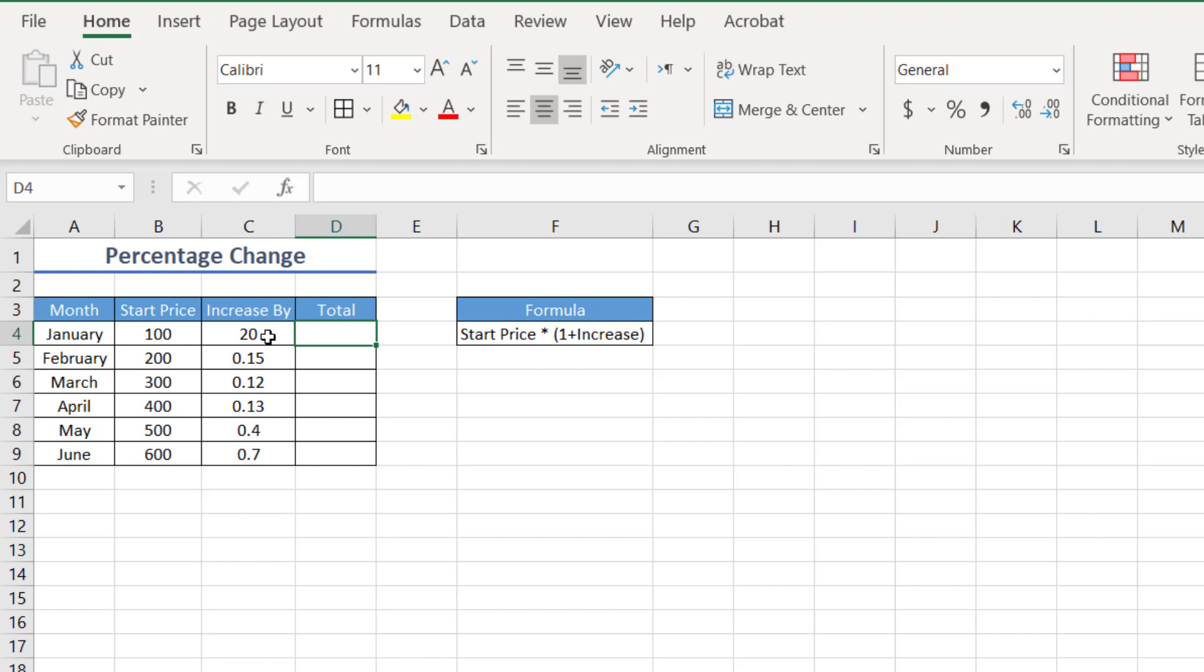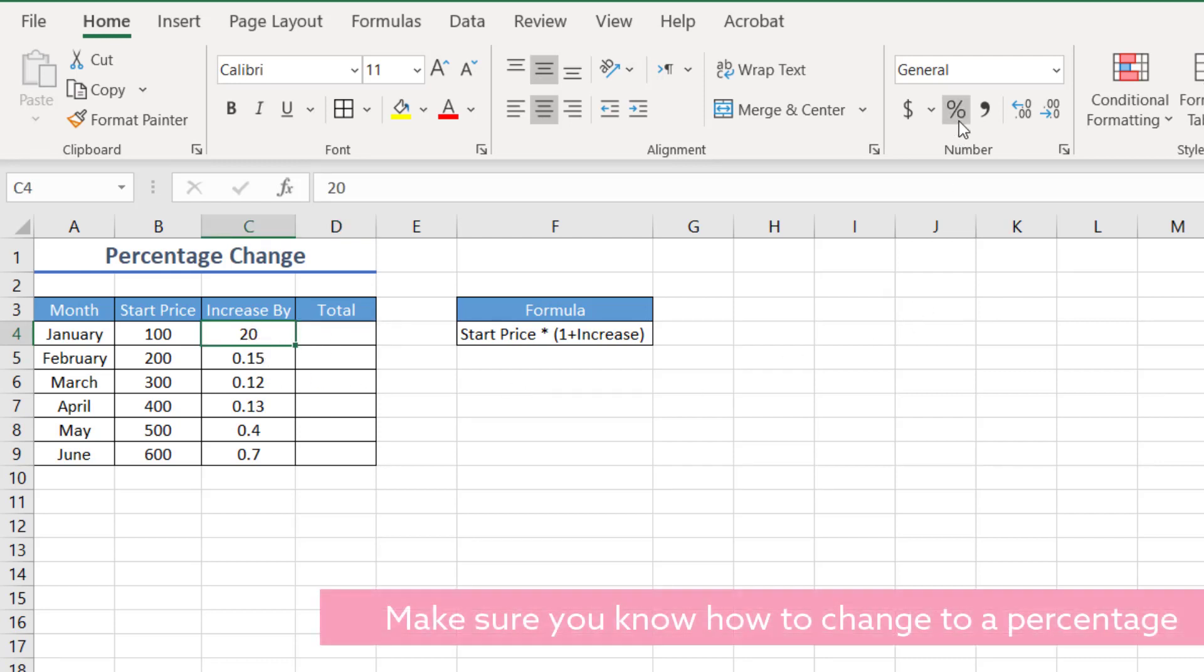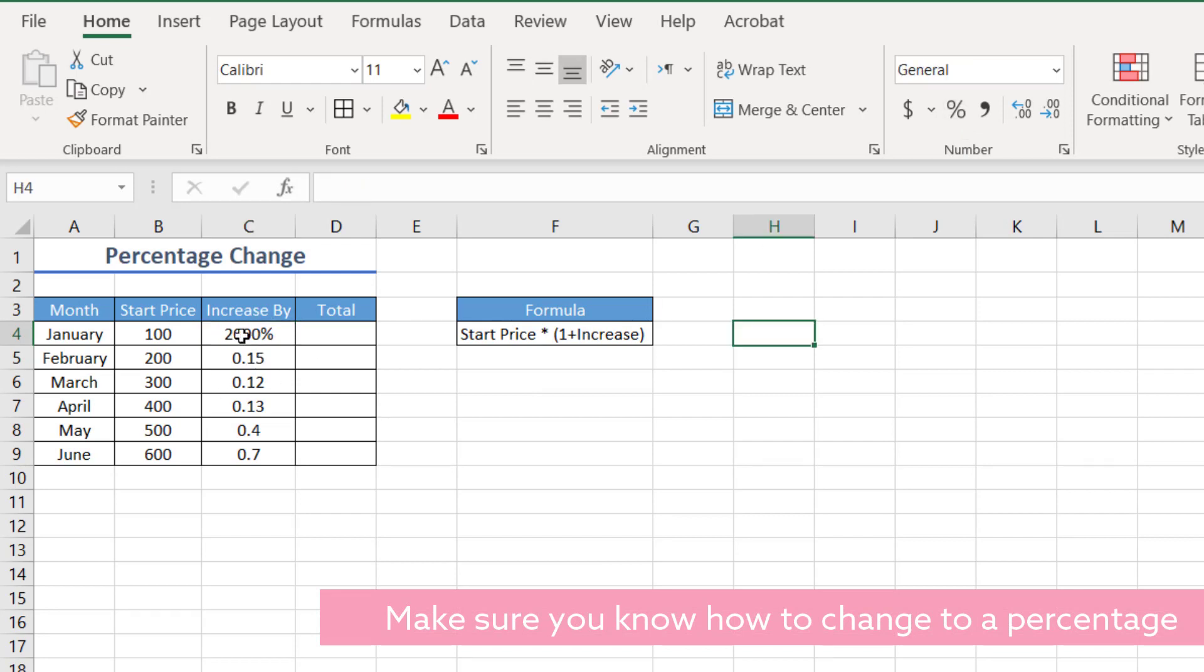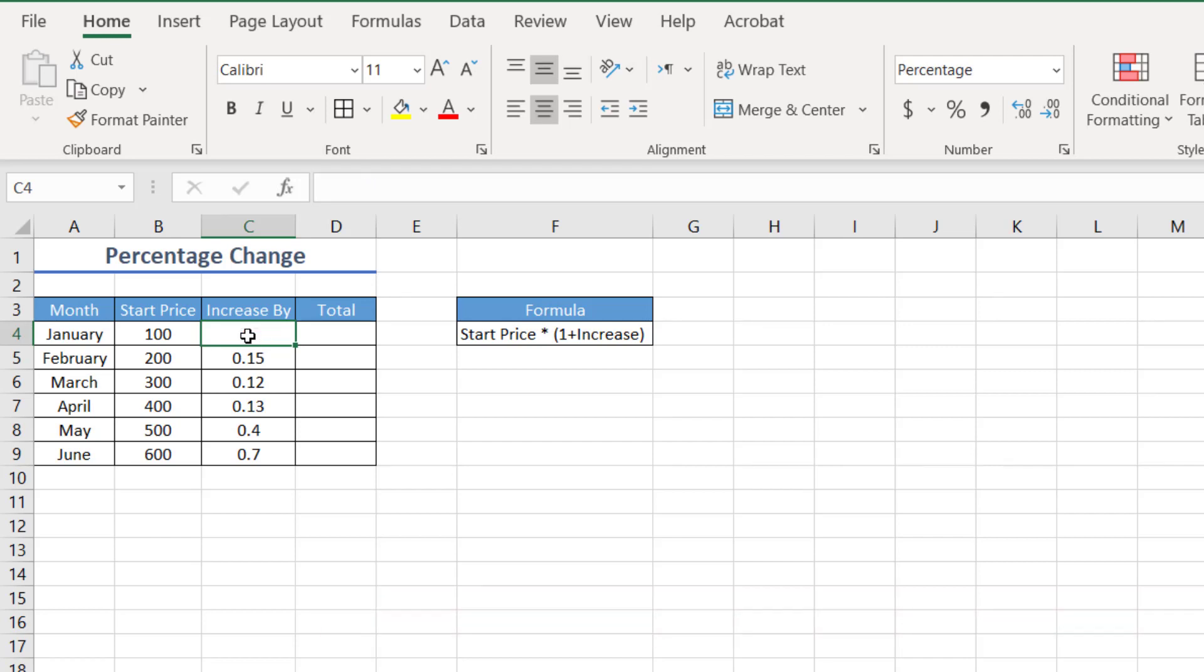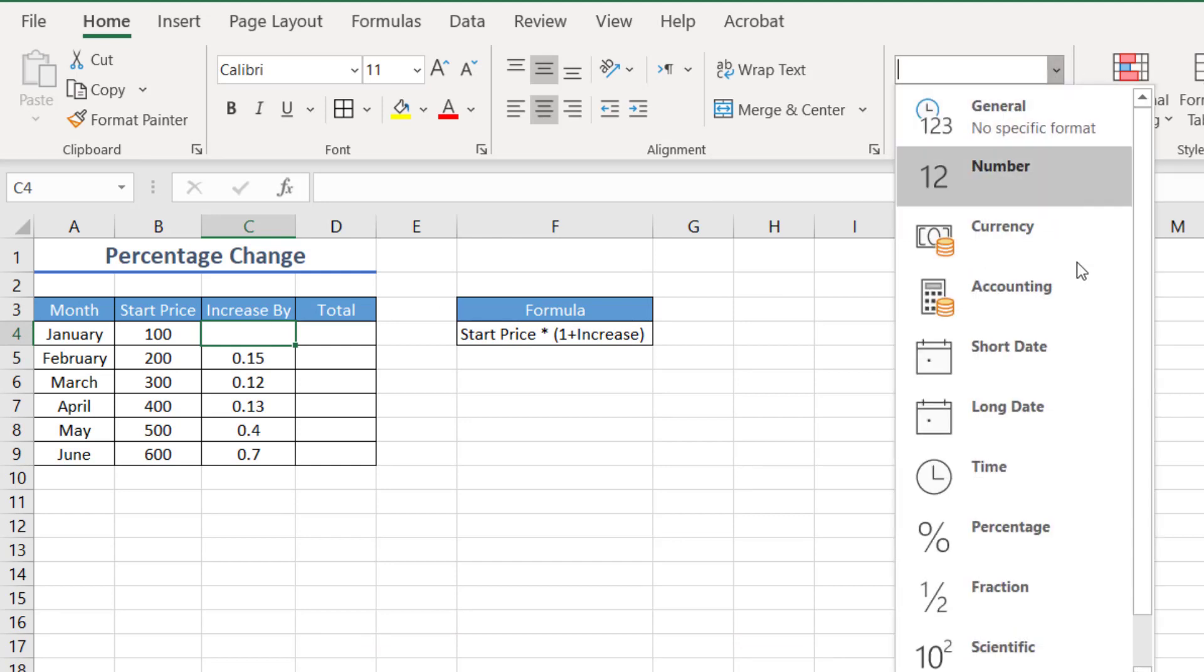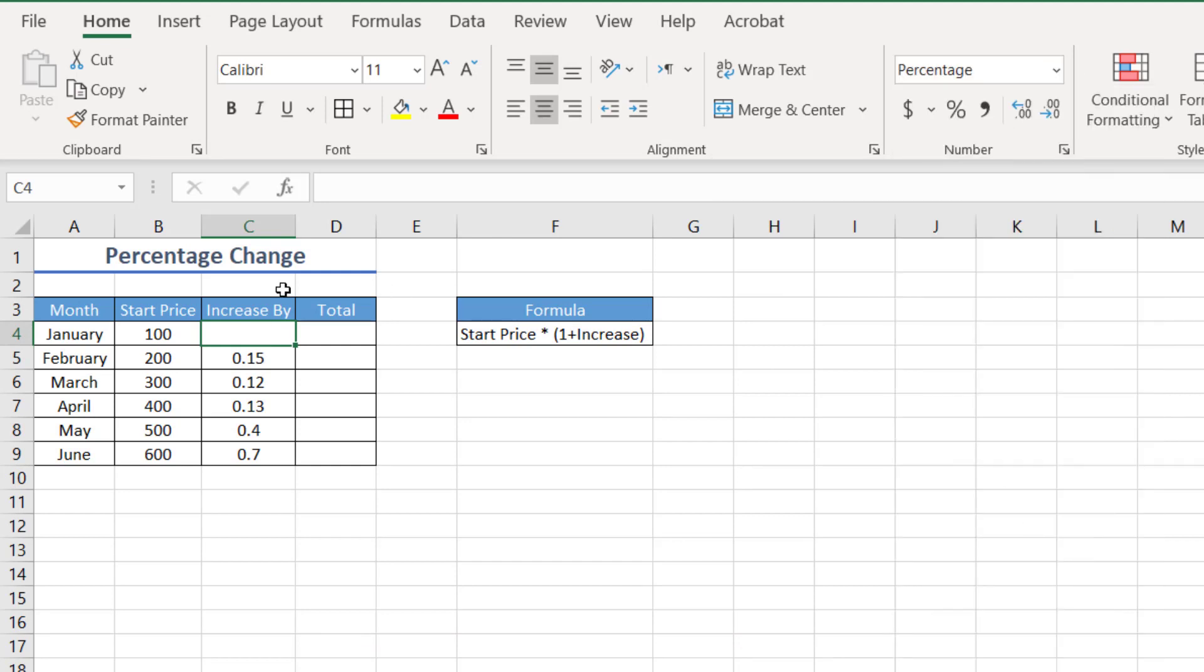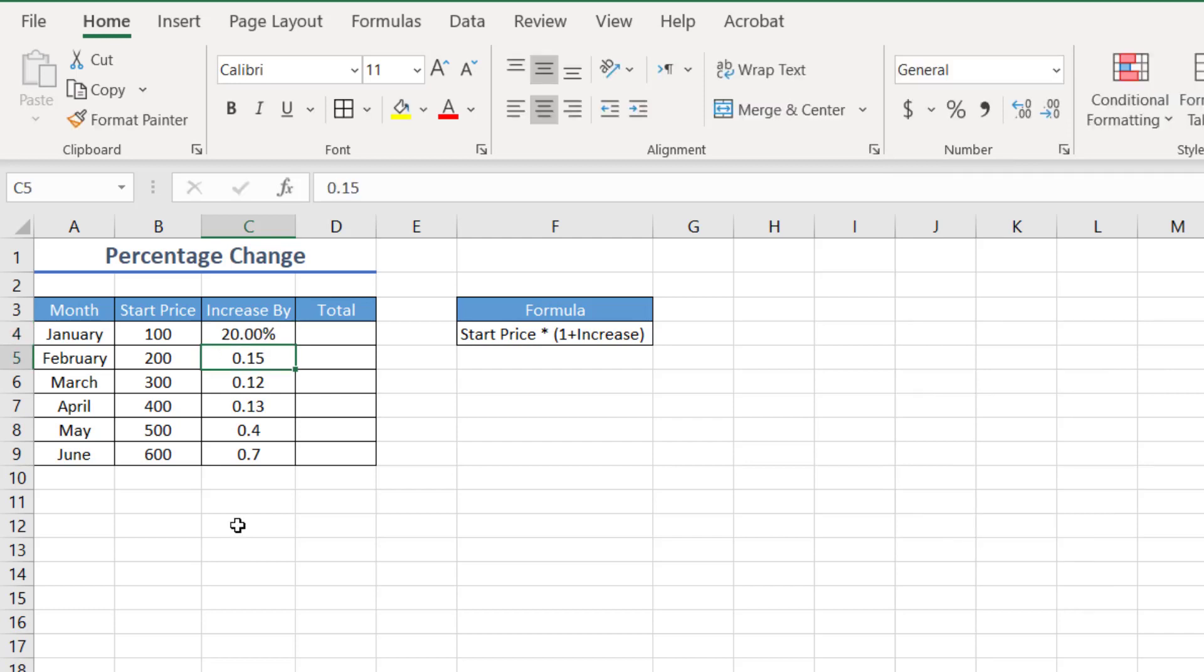Now, the first thing that I want to do is I want to change this to a percentage. So if I go over here and click percent, we have a little bit of a problem here and it goes to 2000. So to fix this, what we can do is we can actually delete that cell. We can make sure that that cell is formatted as a percentage before writing in a value. And now if I write in a value, press enter, now it's 20%.